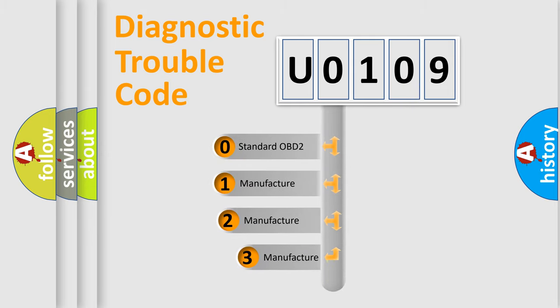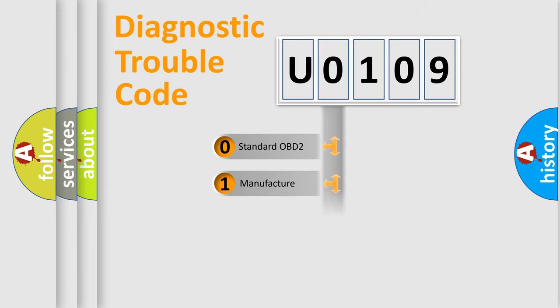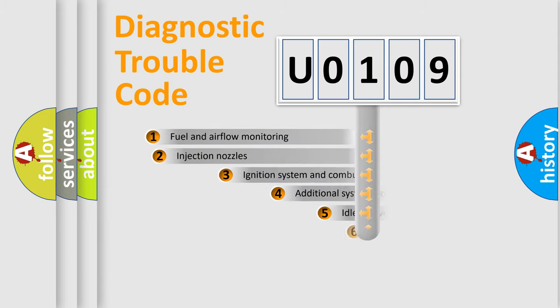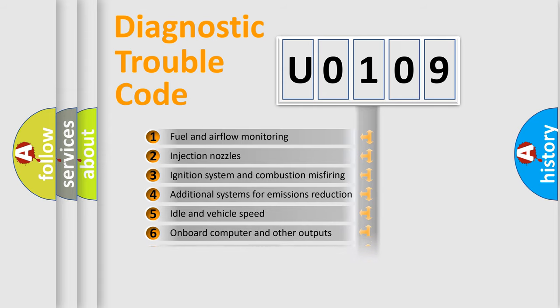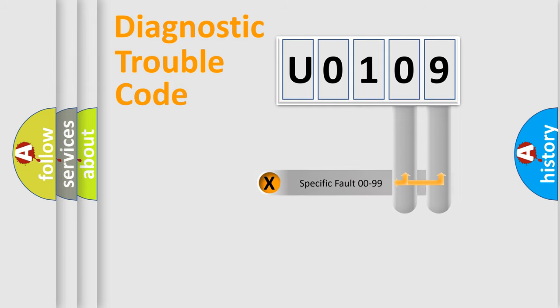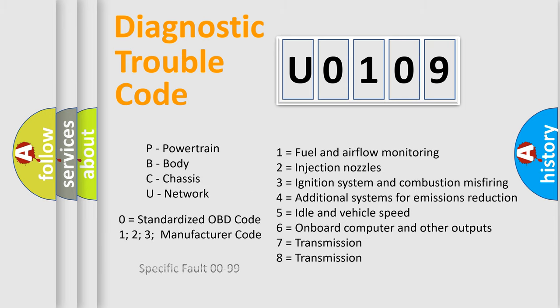If the second character is expressed as zero, it is a standardized error. In the case of numbers 1, 2, 3, it is a manufacturer-specific error. The third character specifies a subset of errors. The distribution shown is valid only for the standardized DTC code. Only the last two characters define the specific fault of the group. Let's not forget that such a division is valid only if the second character code is expressed by the number zero.